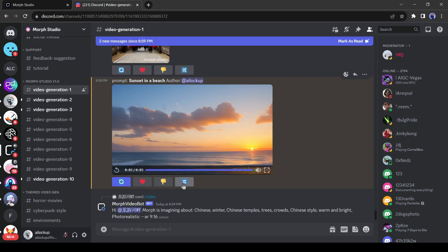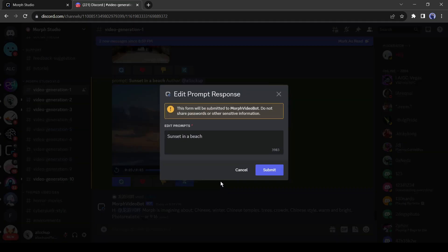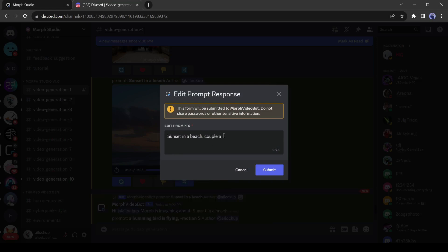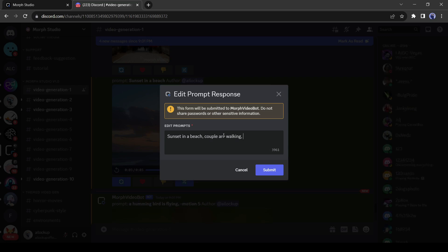Not only that, you can remix any video also. To do this, click on the remix button from here. Now you can customize the prompt. For example, I am adding couple are walking. Then I will add motion.